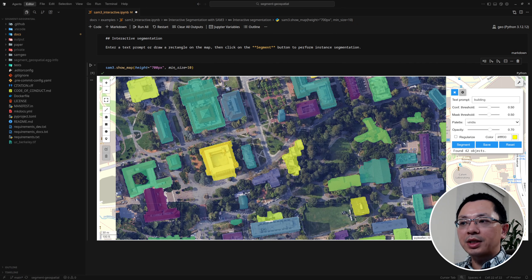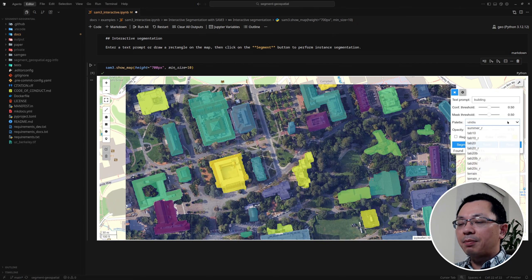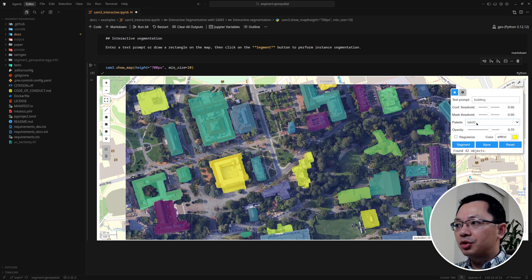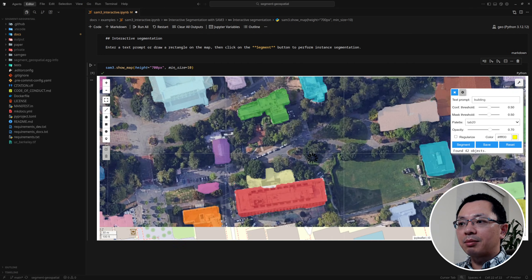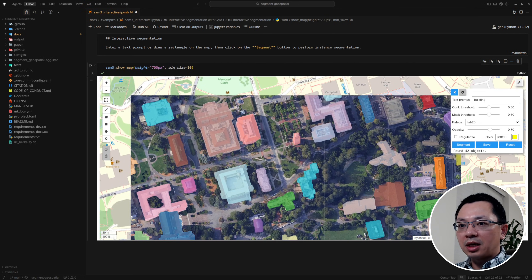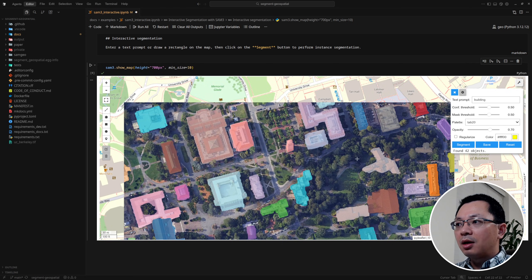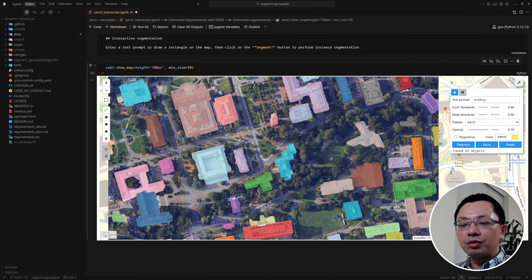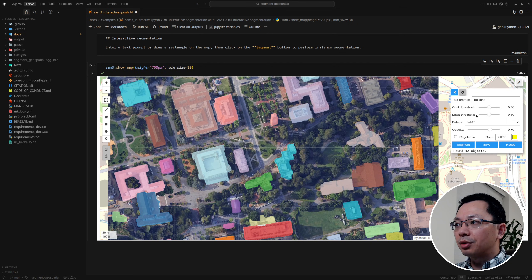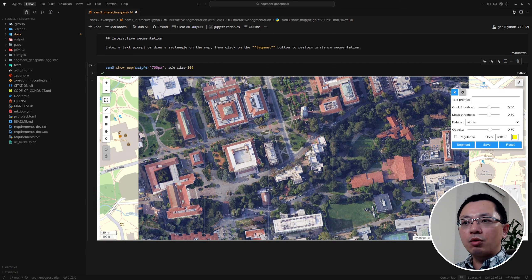Let's type 'buildings', click Segment, and in just one or two seconds we have the result. The color palette is random — you can choose whichever you want. If I change it and click Segment again, it removes the previous layer and re-segments. You can see all the buildings have been segmented using just a simple text prompt — very powerful. You don't need to train your own model because this is a foundation model that can detect all kinds of objects.